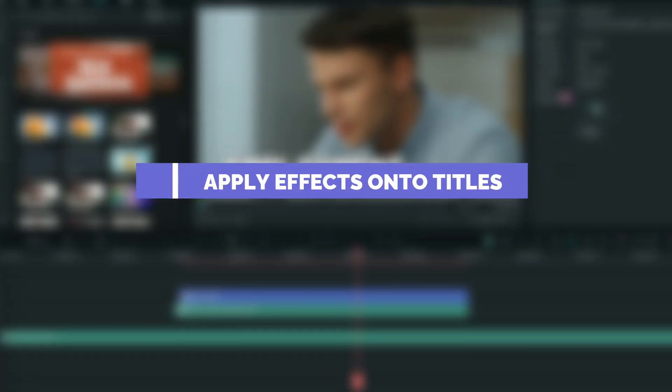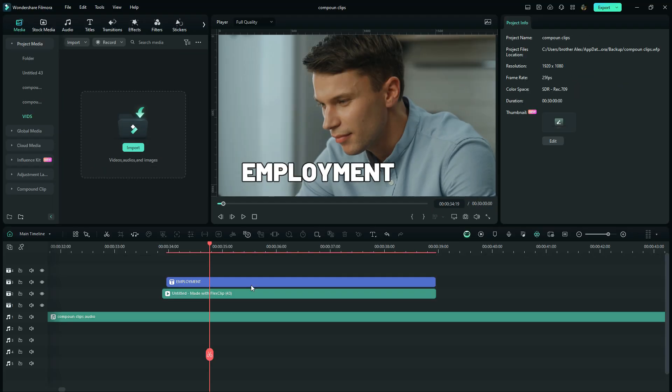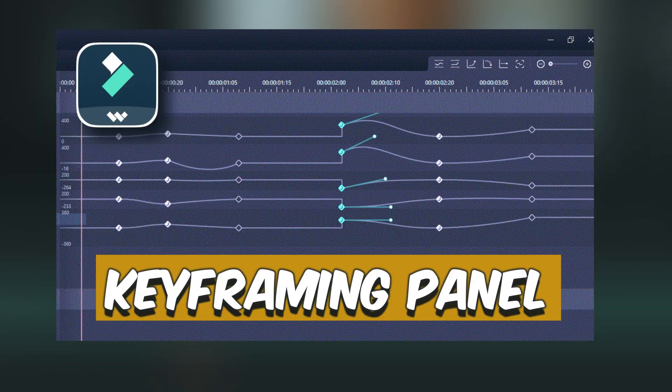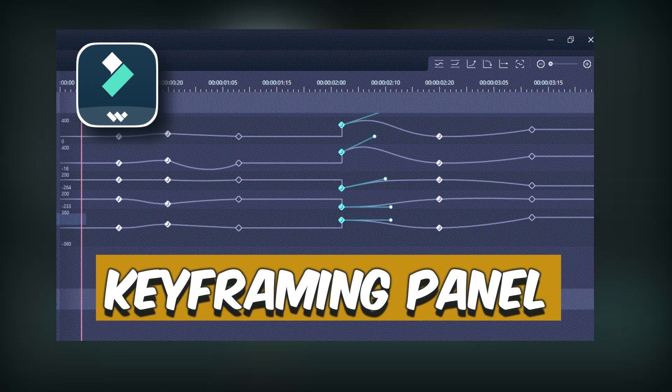Well everyone, this is all in this episode. If you'd like a detailed explanation of how to use the keyframing panel in Filmora, check this video out and I will meet you there. Bye.